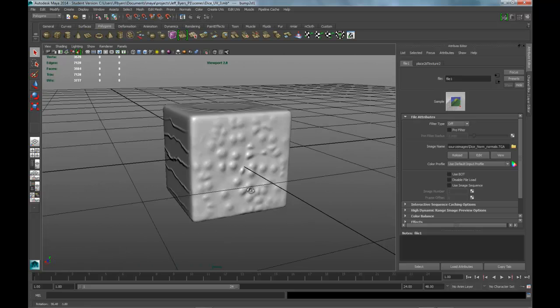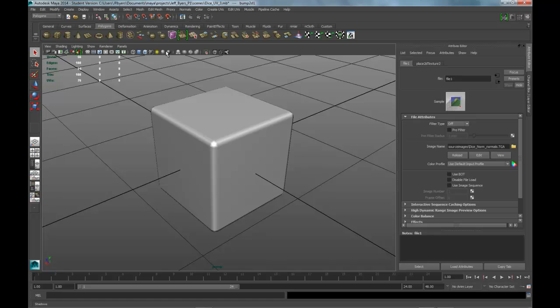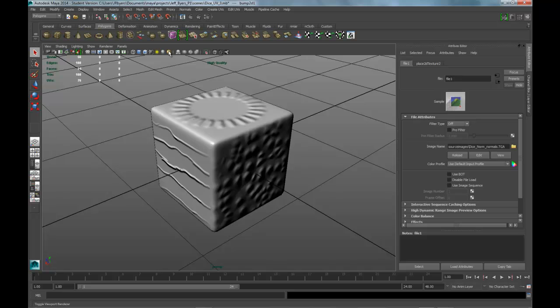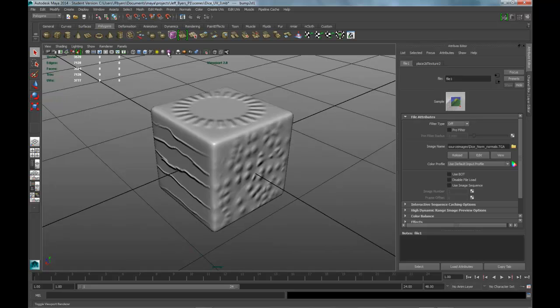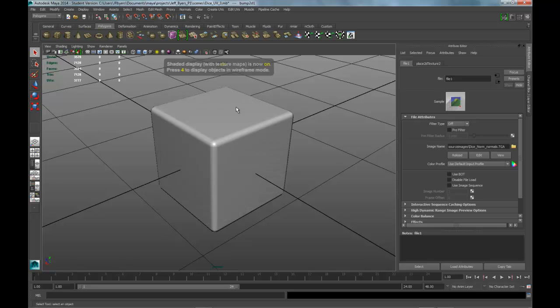Now I do have it on viewport 2. Notice that if I have it on regular default viewport, you can click on high quality or viewport 2 to see it. You also have to have the 6 key on.